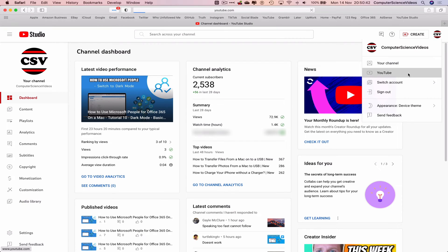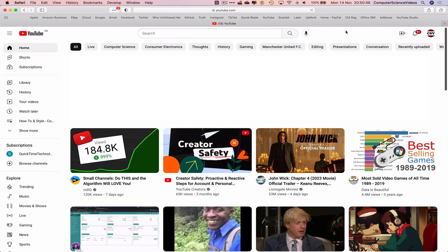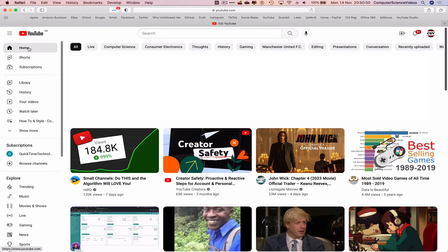Navigate to YouTube itself, and now what we will do is if we see the left-hand side navigation menu where we have Home, Shorts, Subscriptions - let's click on Shorts.